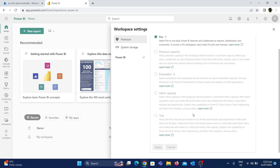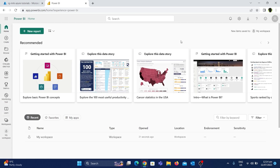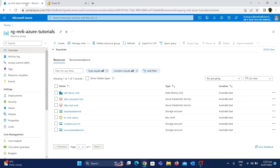In this video we are going to explore the Fabric capacity approach. Let's go to the Azure portal, create Microsoft Fabric, and then see how we can enable that compute in the Power BI workspace. I'm now in the Azure portal, signed in with the same kumarsr account used for the Power BI workspace. I'm inside a resource group called 'rg-mrk-azure-tutorials', which I use for all my tutorials, and we'll use the same resource group for creating Microsoft Fabric.